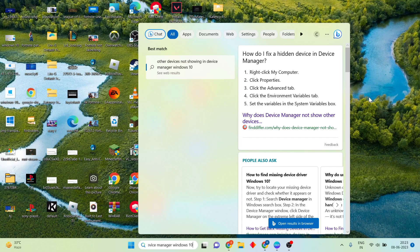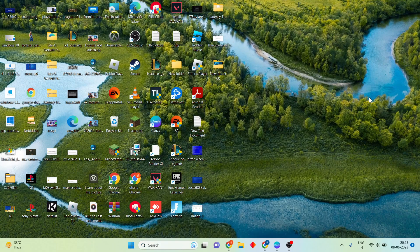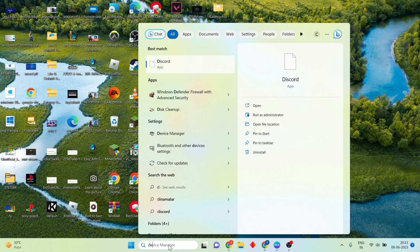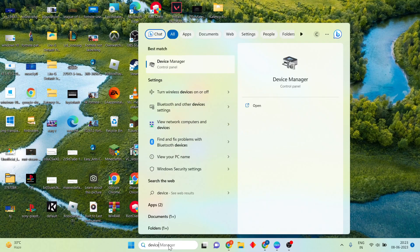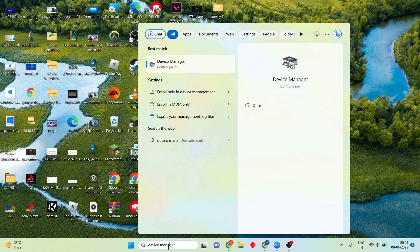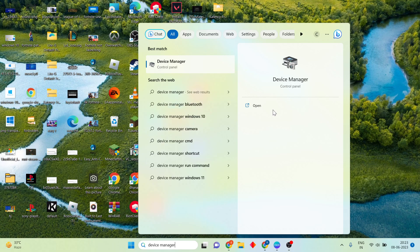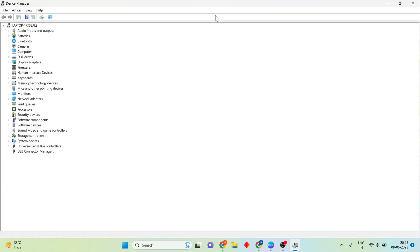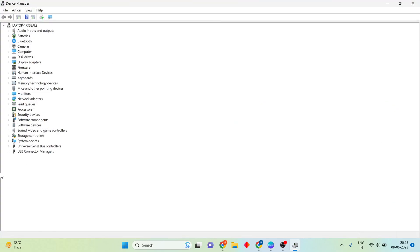Okay, go to step one. Click on the search bar and search for Device Manager, then click to open. You will see the Other Devices section not showing.